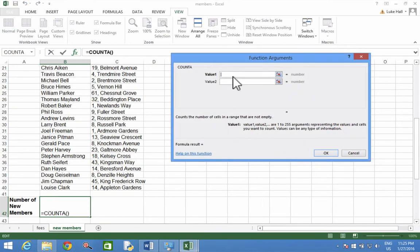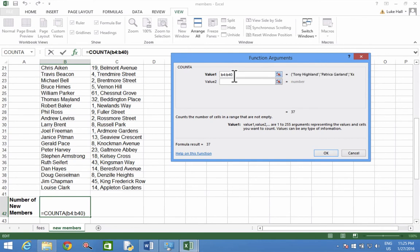And then it wants to know what values we want to use. But it tells us that in the question. B4 semicolon B40. And it tells us the answer is 37. That sounds about right. Click OK.